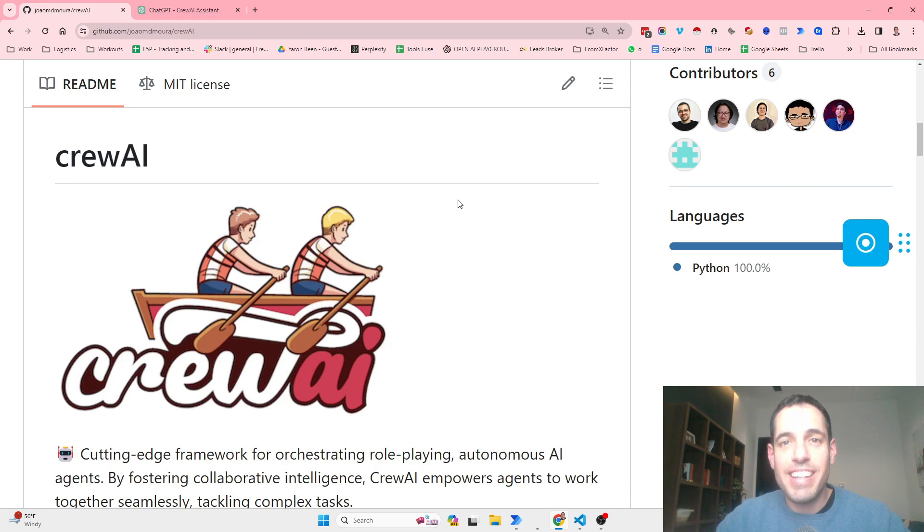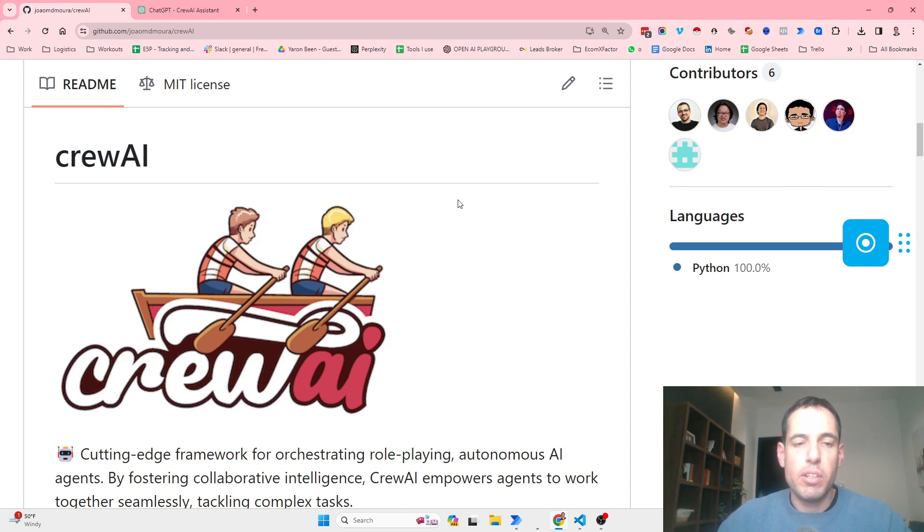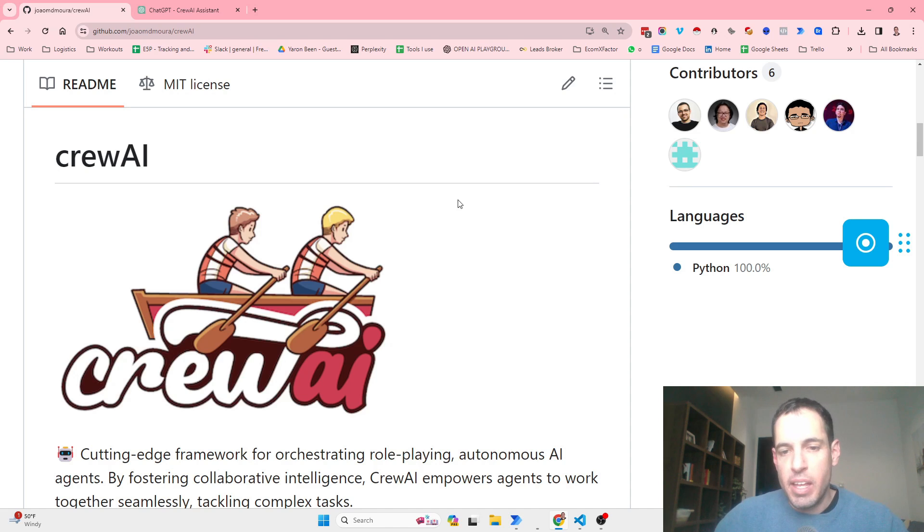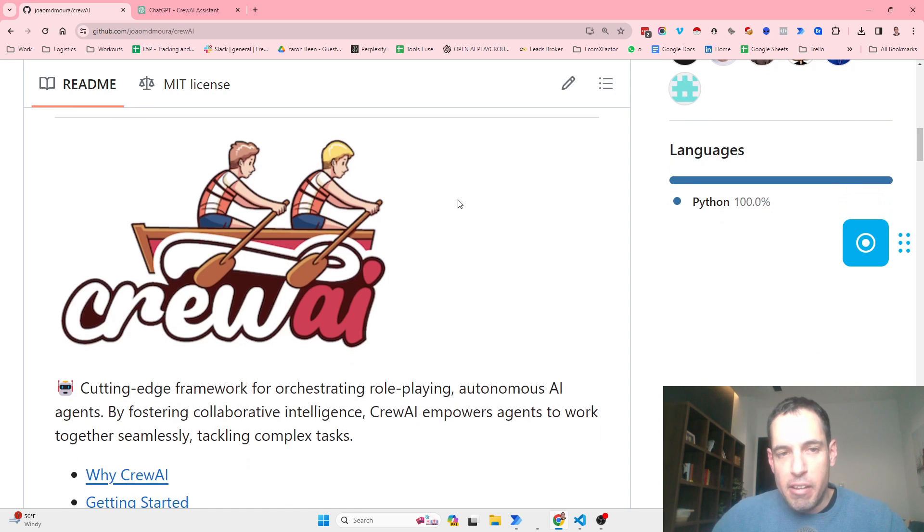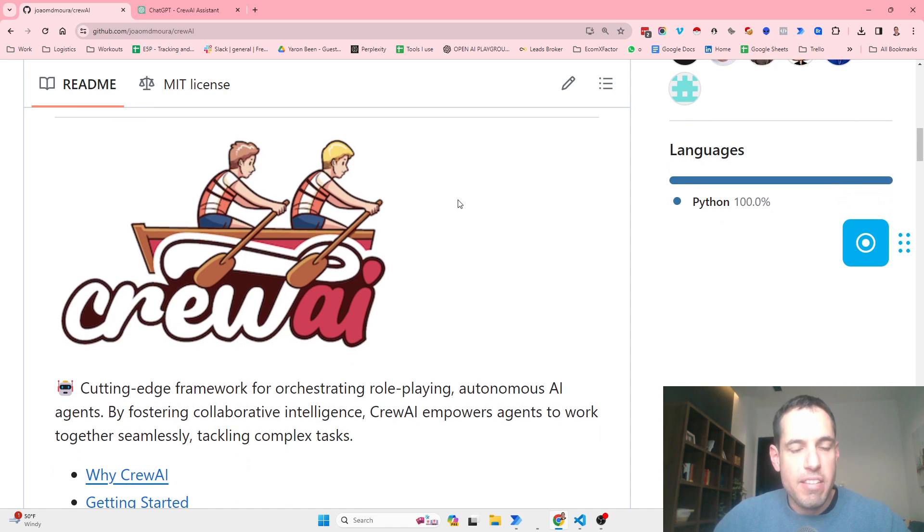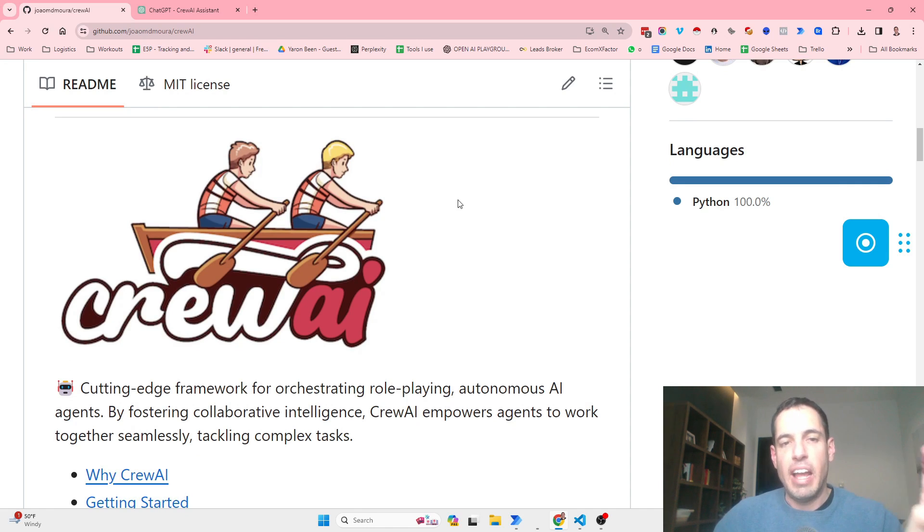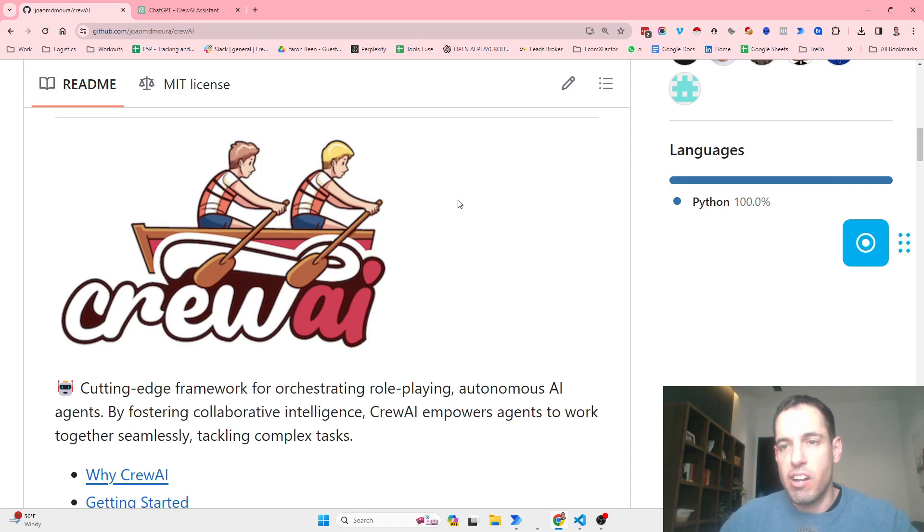A new and exciting agents framework called Crew AI. I started playing with this and wanted to share it with you guys because I think it is very powerful and I love a few things that these guys are doing.